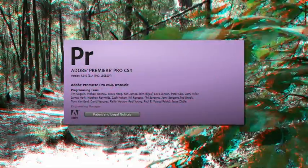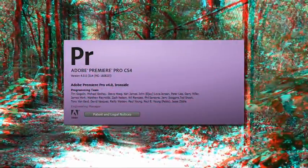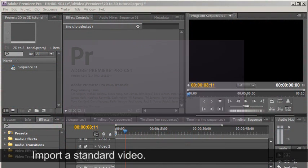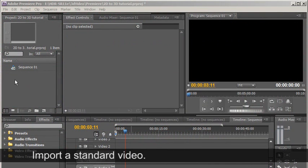Welcome to this 2D to 3D tutorial. Start Premiere CS4 or an editing application that supports the same features covered in this tutorial. Import a standard video.